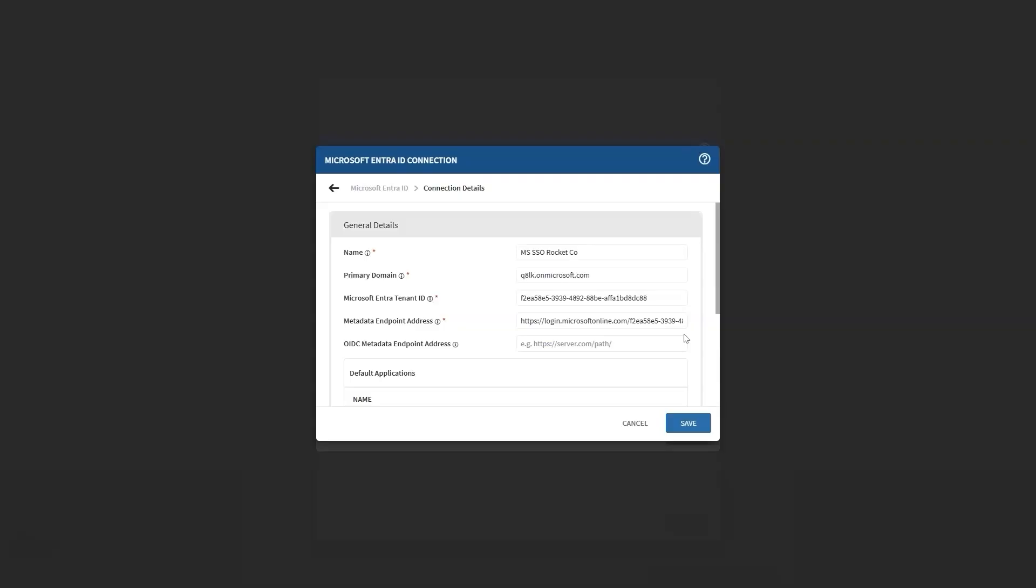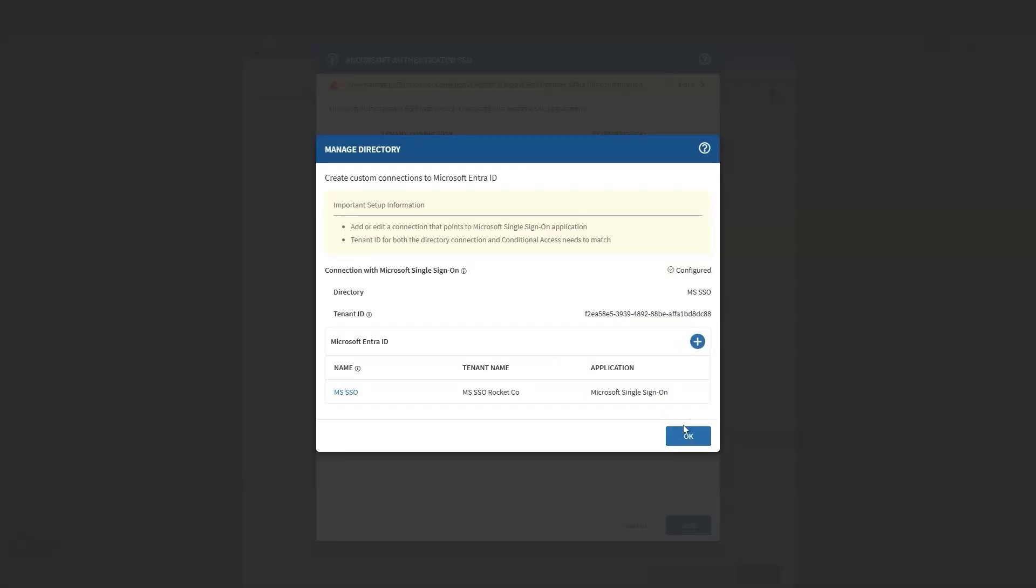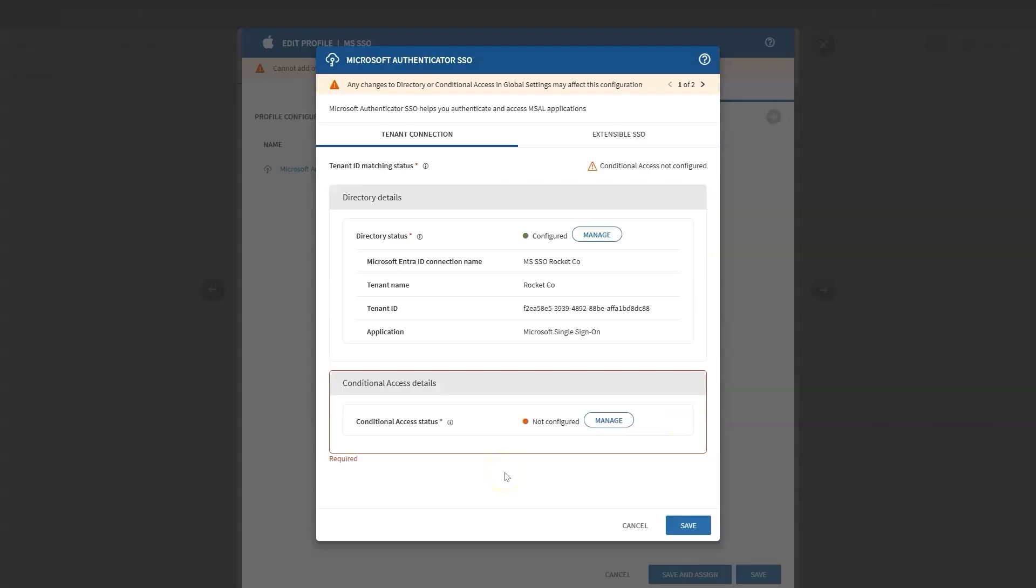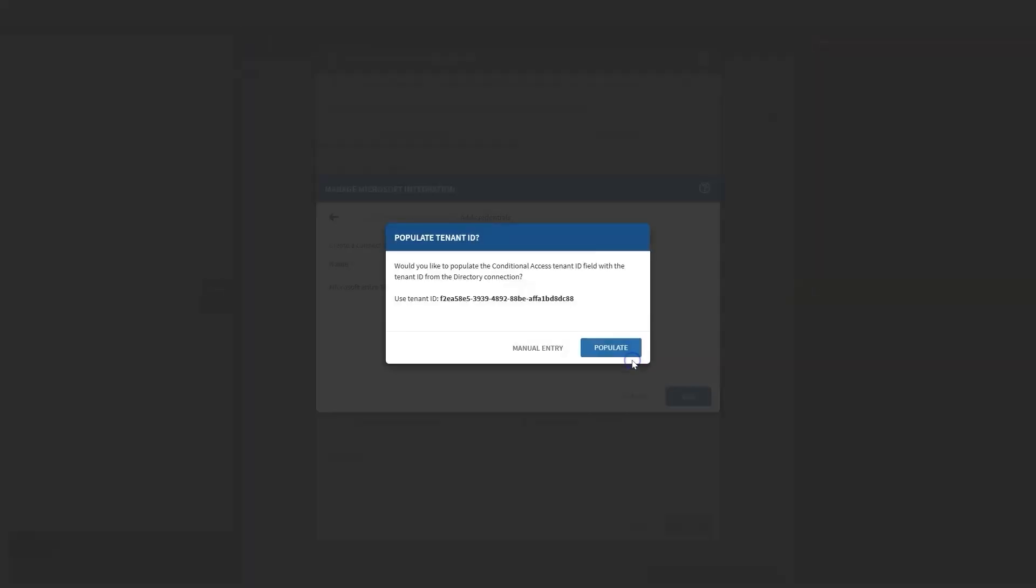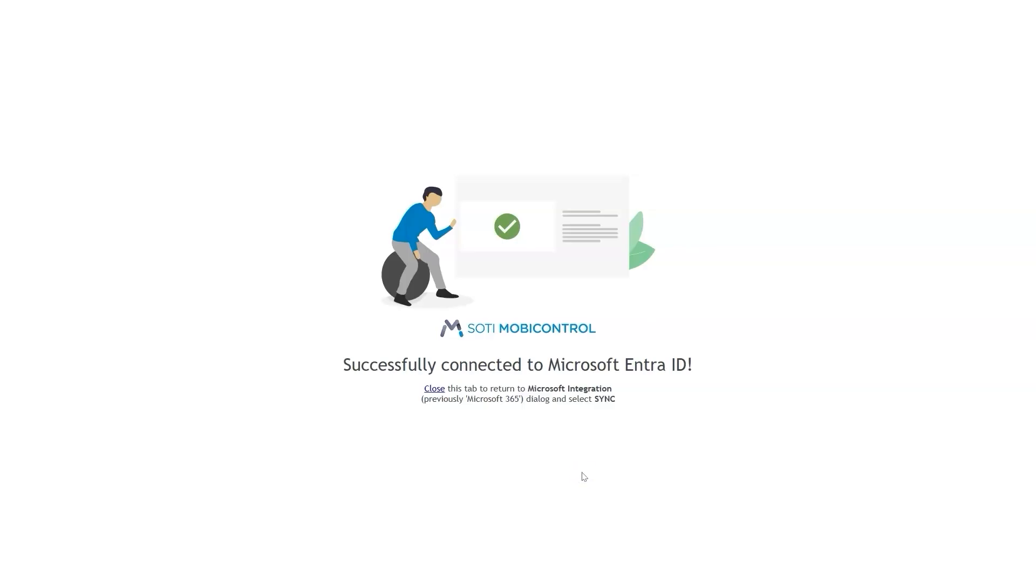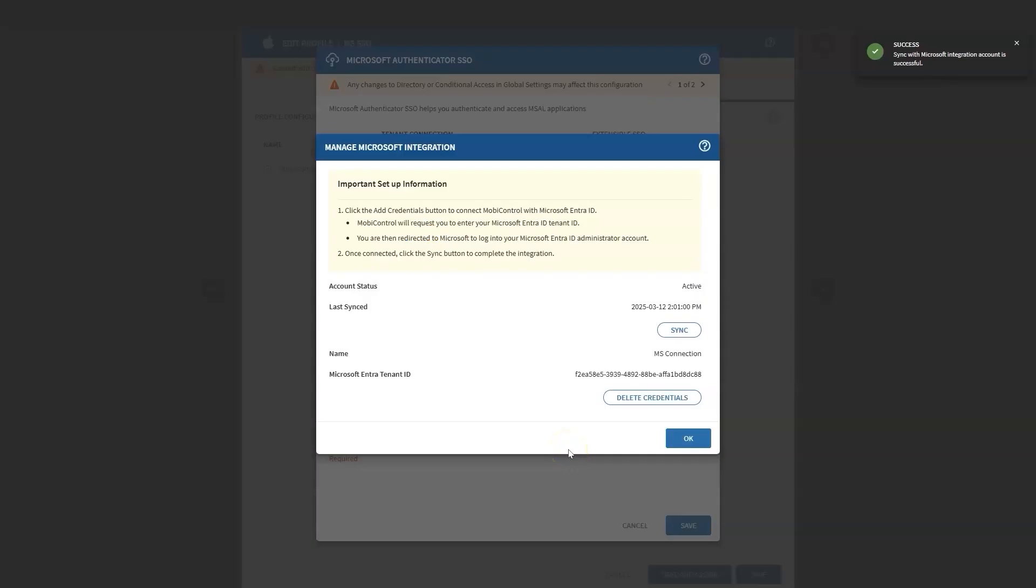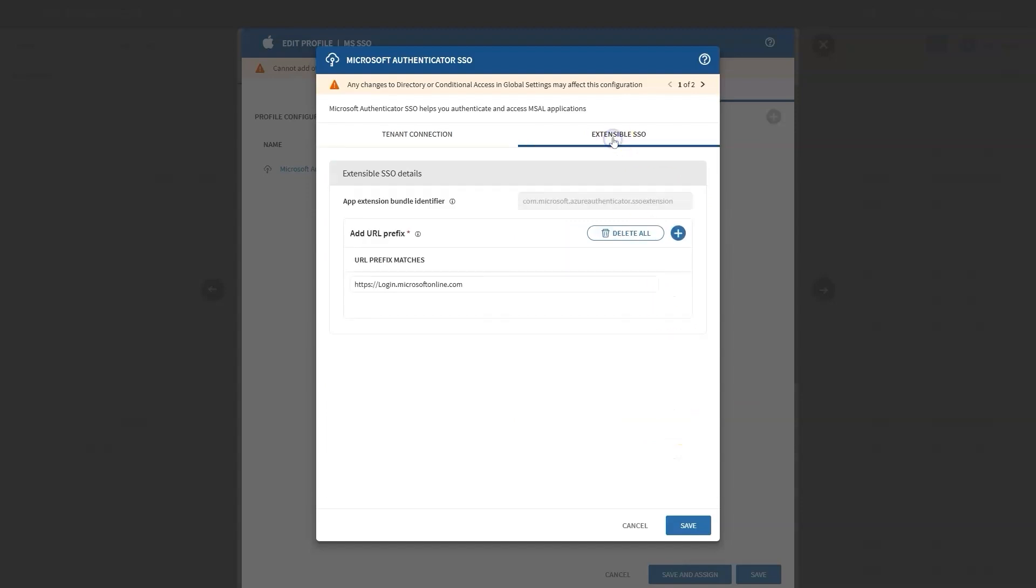Once you have filled in all the necessary fields, click on the Save button to record your changes. After saving, select the connection and tenant you just created and direct it towards the Microsoft Single Sign-On application. Finally, click Save once more to finalize your setup. In the Conditional Access Details section, enter the same tenant ID used for your directory details. Click Manage, then Add Credentials. Populate the tenant ID and give a name to your tenant connection, such as Microsoft connection. Hit Save and follow the prompts to sign in to Microsoft's website, accept permissions, and add your admin account. Complete the double authentication and accept all permissions. Ensuring that only authorized devices can access sensitive information is vital, as it enhances security and compliance. Next, configure the extensible SSO identifiers by adding the necessary URLs provided by Microsoft's official documentation. Save and finish your work.